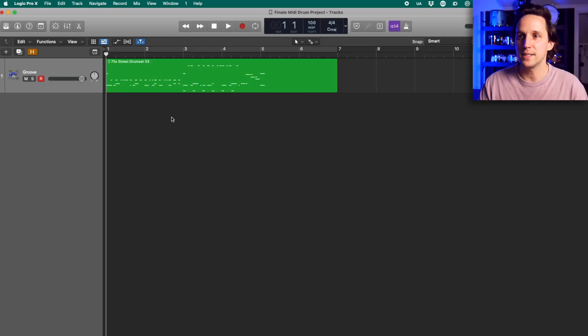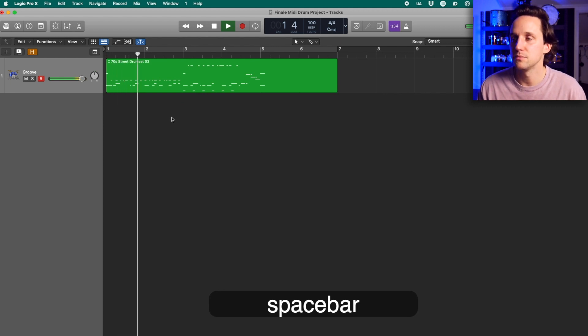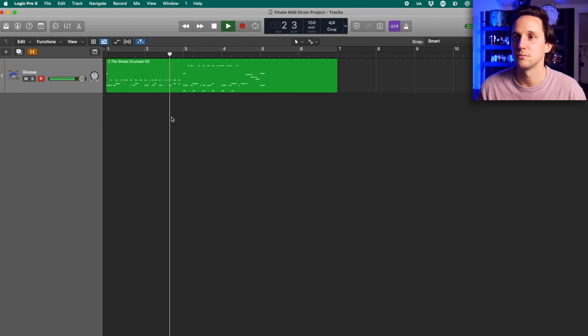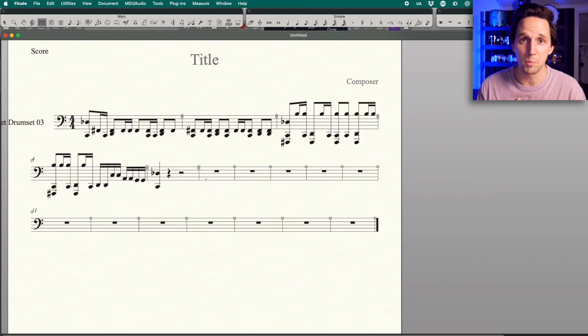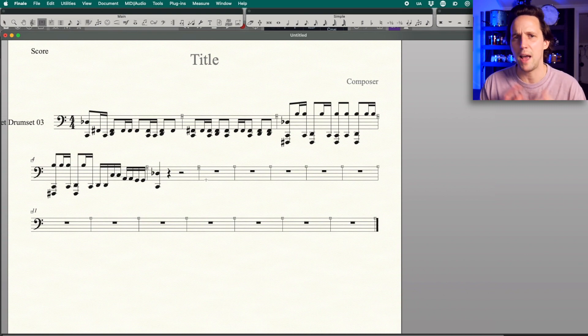Today we're gonna answer a question that I think a lot of people have had. I know I've been asked it a lot, so it's about time to get around to answering it. The issue people are having is they've programmed a drum part in a DAW — a digital audio workstation, a recording program — and it sounds like they want it to. But when they go and export this from their DAW and load the MIDI into Finale, it ends up looking something like this, which looks nothing like any drum part I want to read personally as a drummer. So today we're gonna talk about what's going on and how we can fix it.